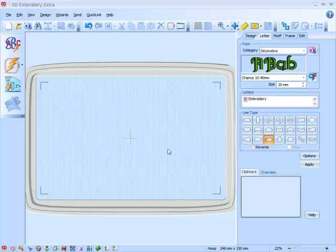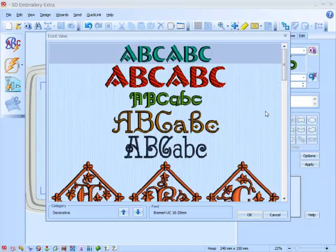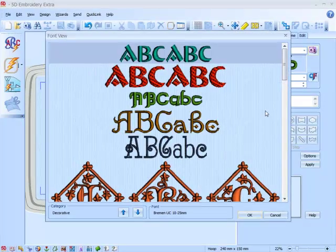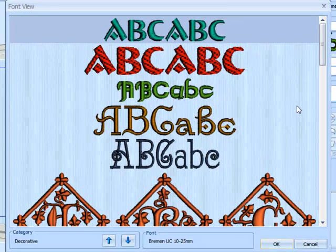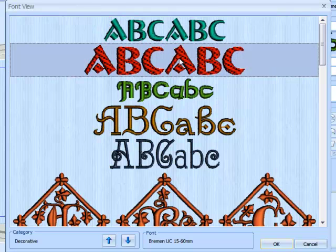Now let's do another piece of lettering. We go up to our Camera icon, and it's brought up the Font Viewer. There are a couple of changes here. First of all, we now show the category — Decorative — but we also have two arrows, and these arrows allow us to jump between the categories. We're just going to use the second font, the Bremen.